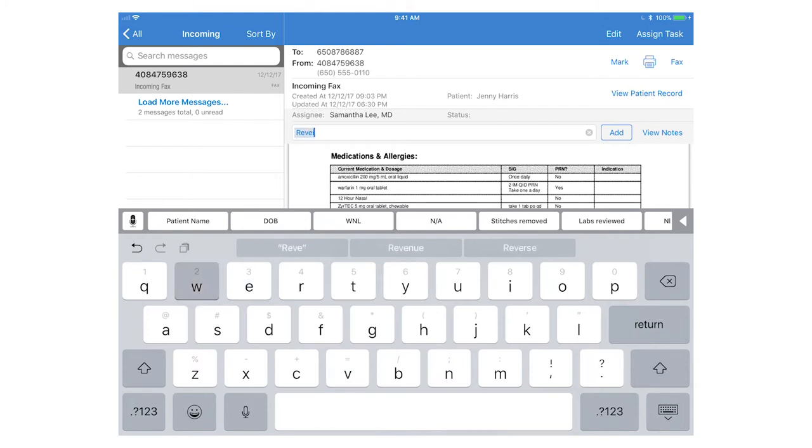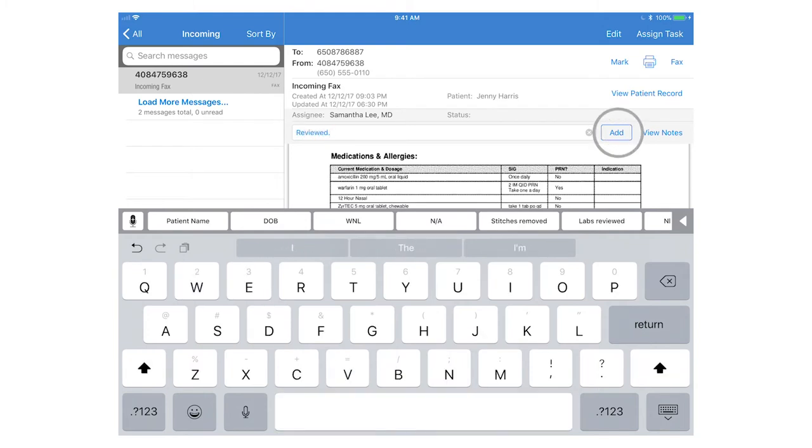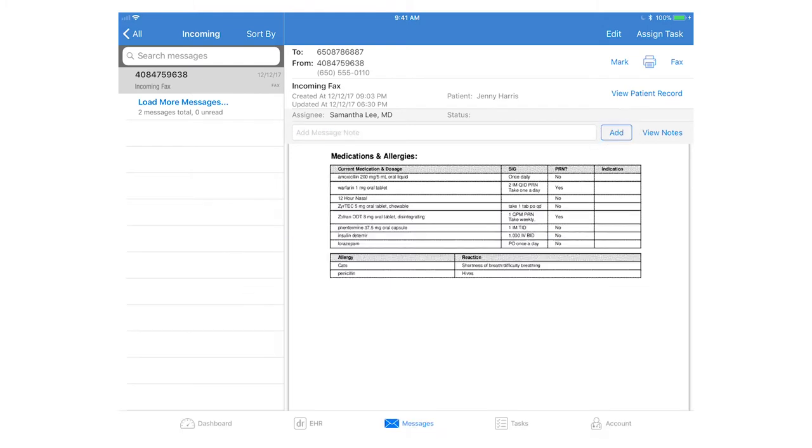You can also add a note. By adding a note this will include a date and time stamp with the comment.